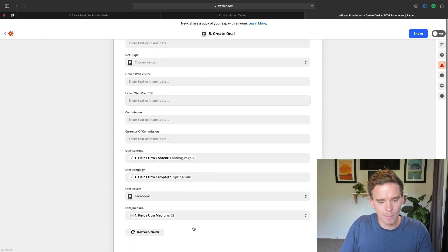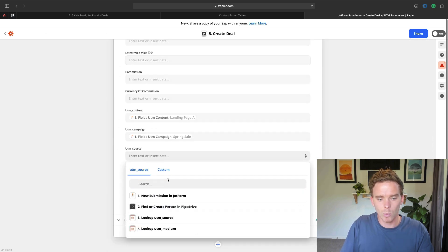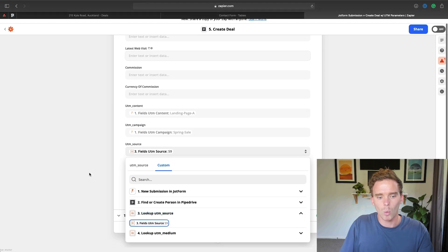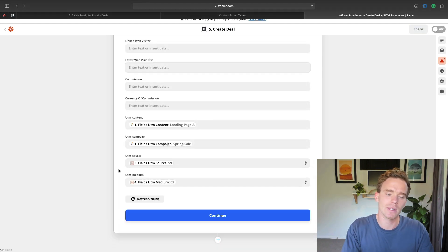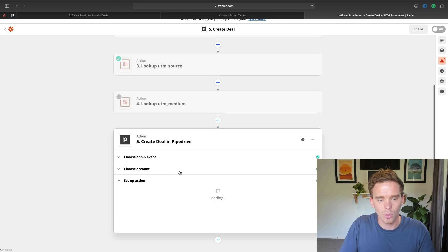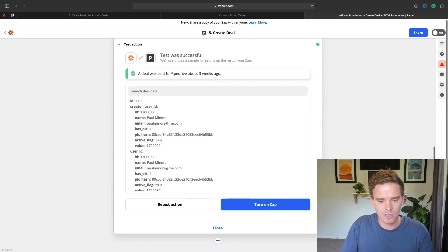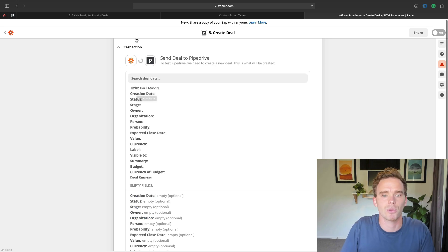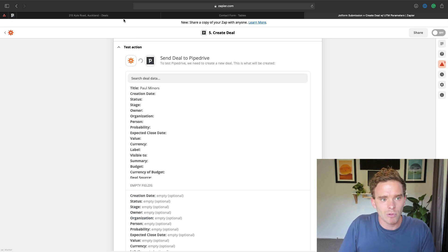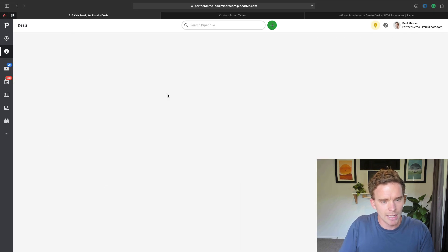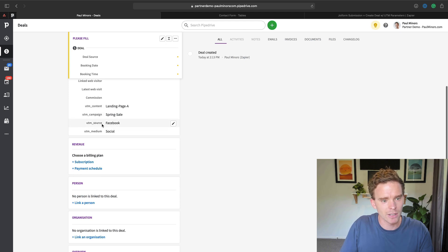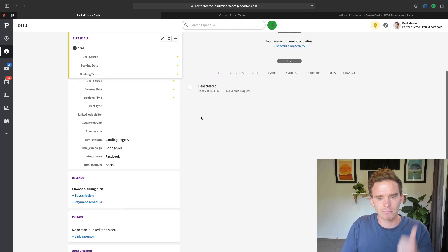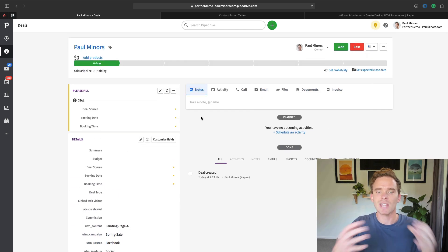And so now I can say, right, instead of mapping to Facebook, we're going to use a custom value. And I'm going to map to whatever the output of that previous step is, that's what's going to go into here. So all this results in something like this. So let's just go ahead and test this action. Zapier is now going to send this data through to Pipedrive. And if I go to my deals, we should see, here's a new deal, Paul Miners, and here are all my UTM parameters. So the source was captured as Facebook, it's a social medium, spring sale, and landing page A. So brilliant.